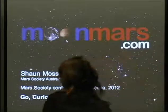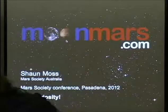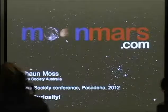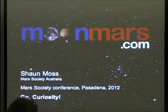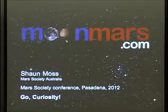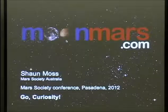We have a very special speaker today from Australia. He's going to talk to us today about moonmars.com.